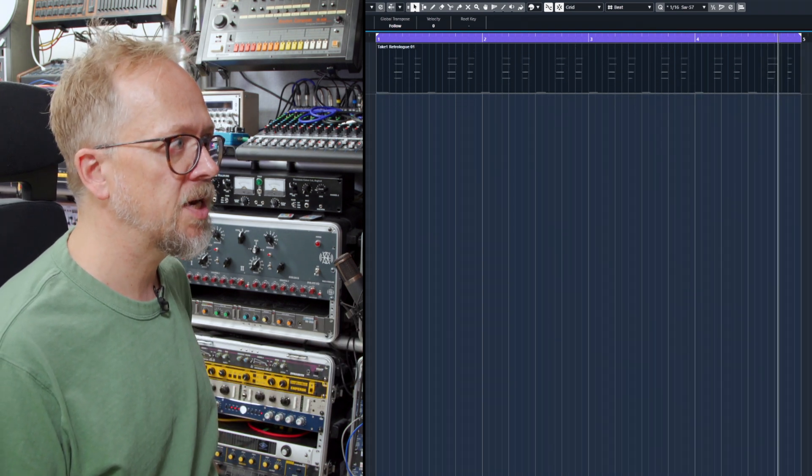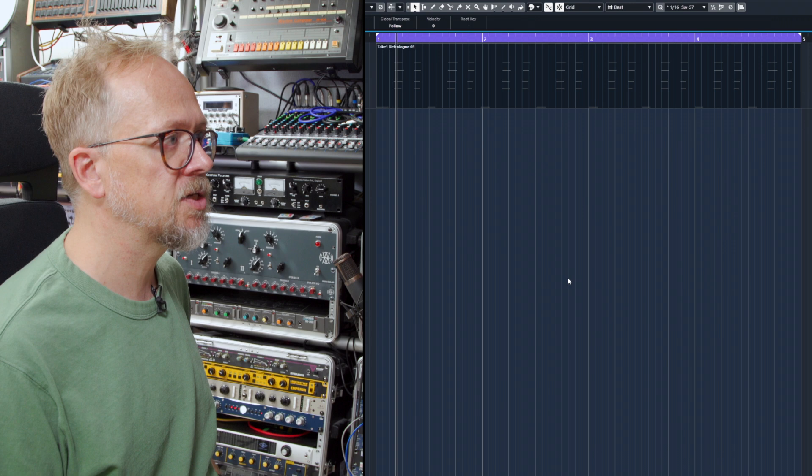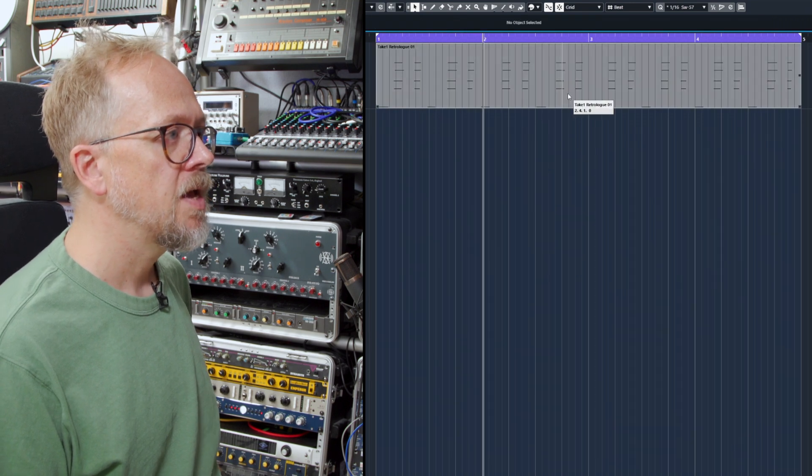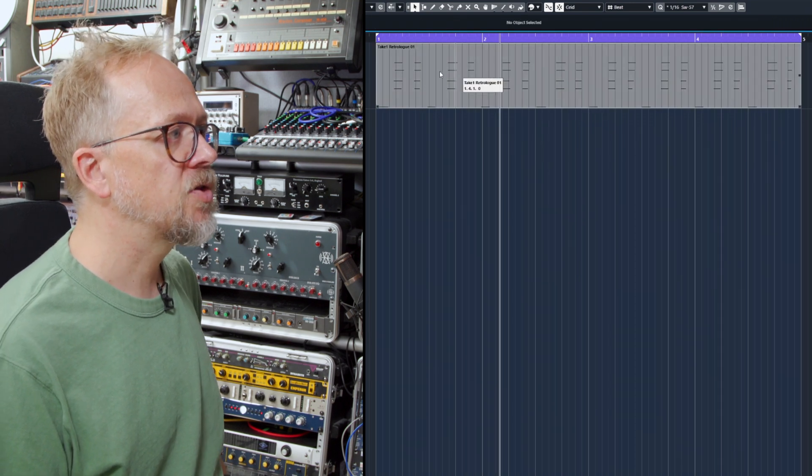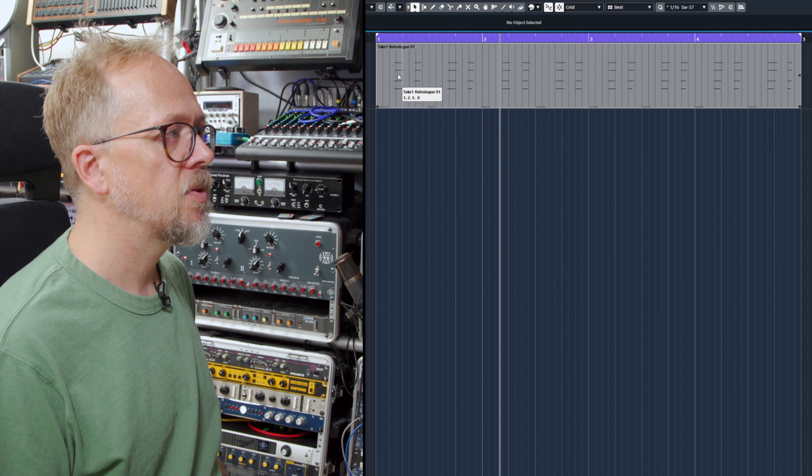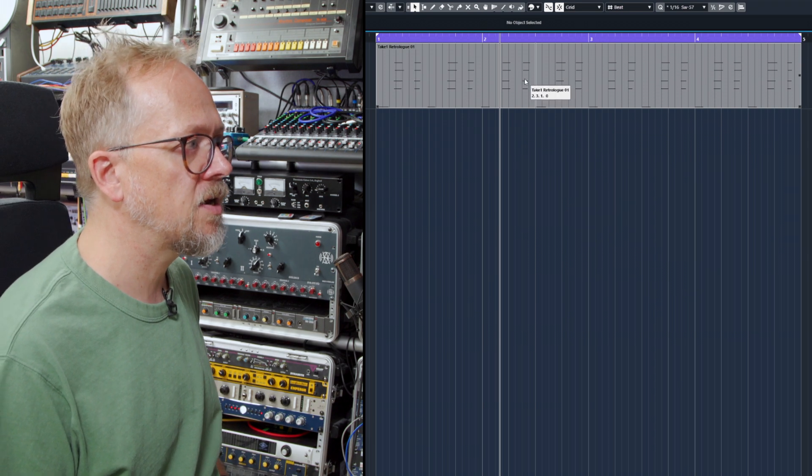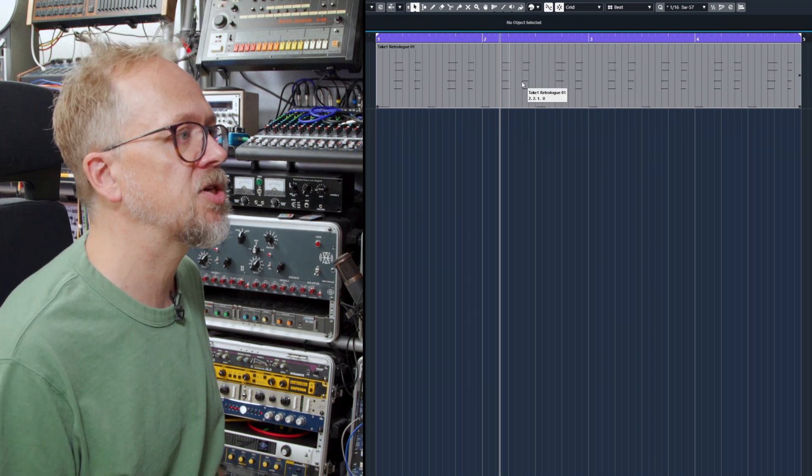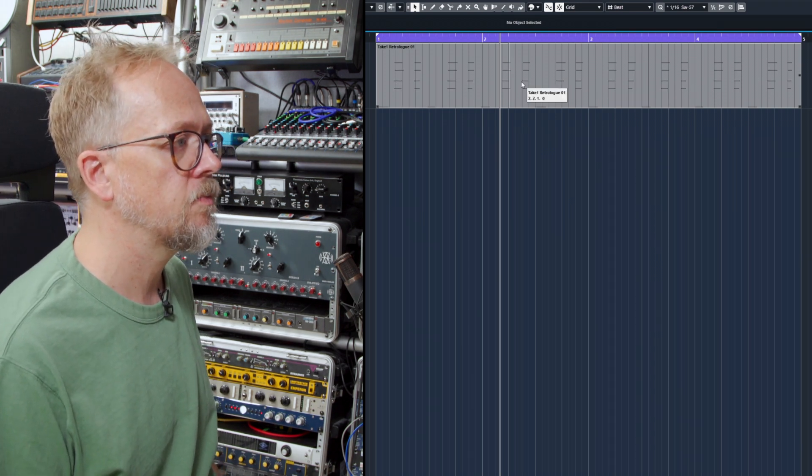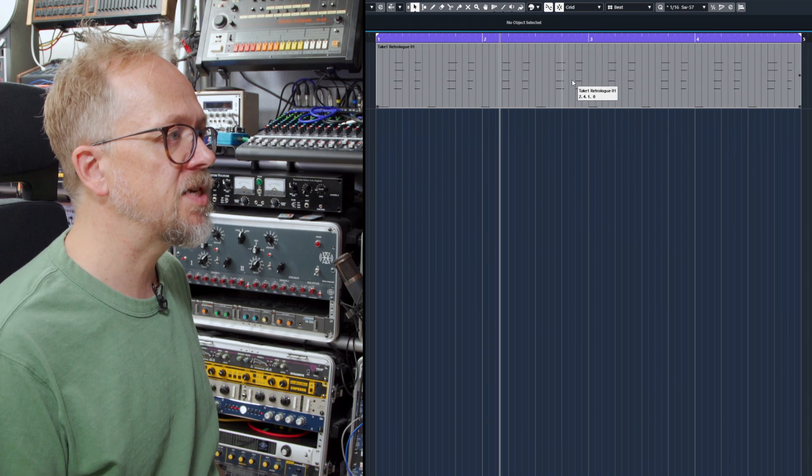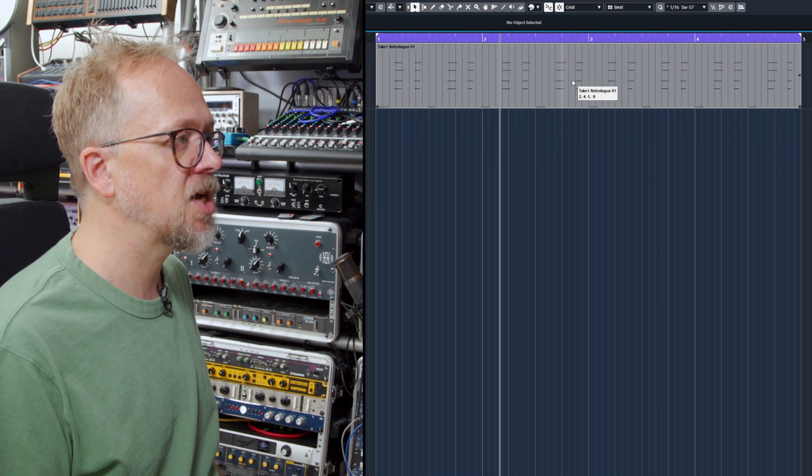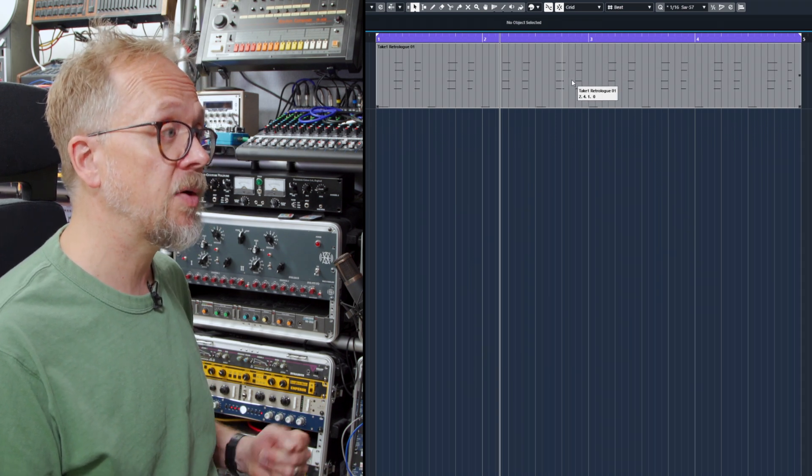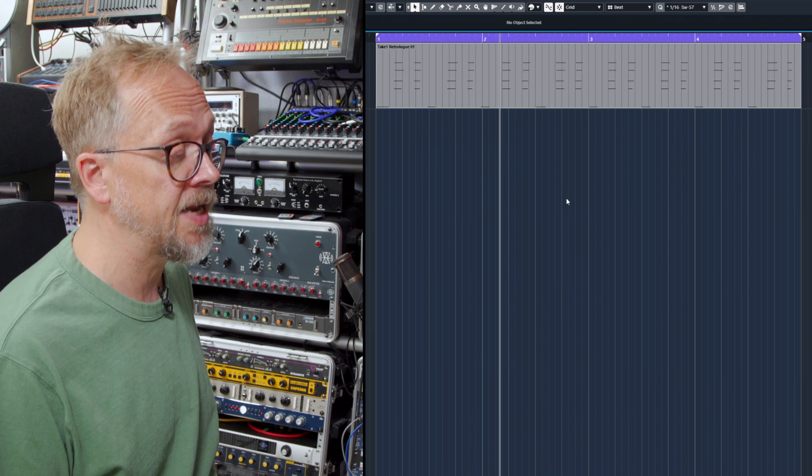Let's zoom in a little bit further on this. You can see even on the project window there are some of these little lines which represent the notes I've actually played. We can delve into them in more detail by double clicking on that event and going into the MIDI editor.